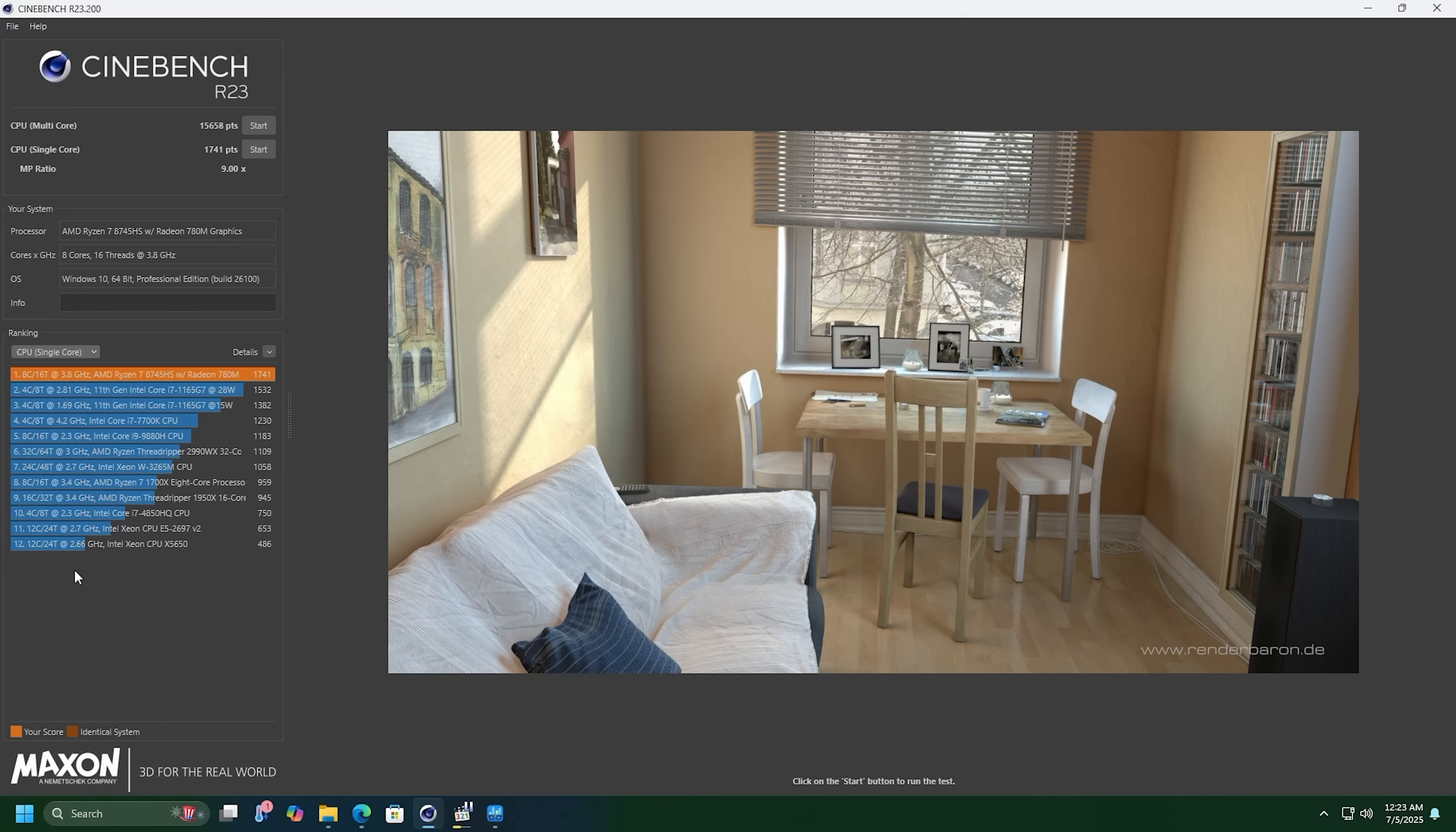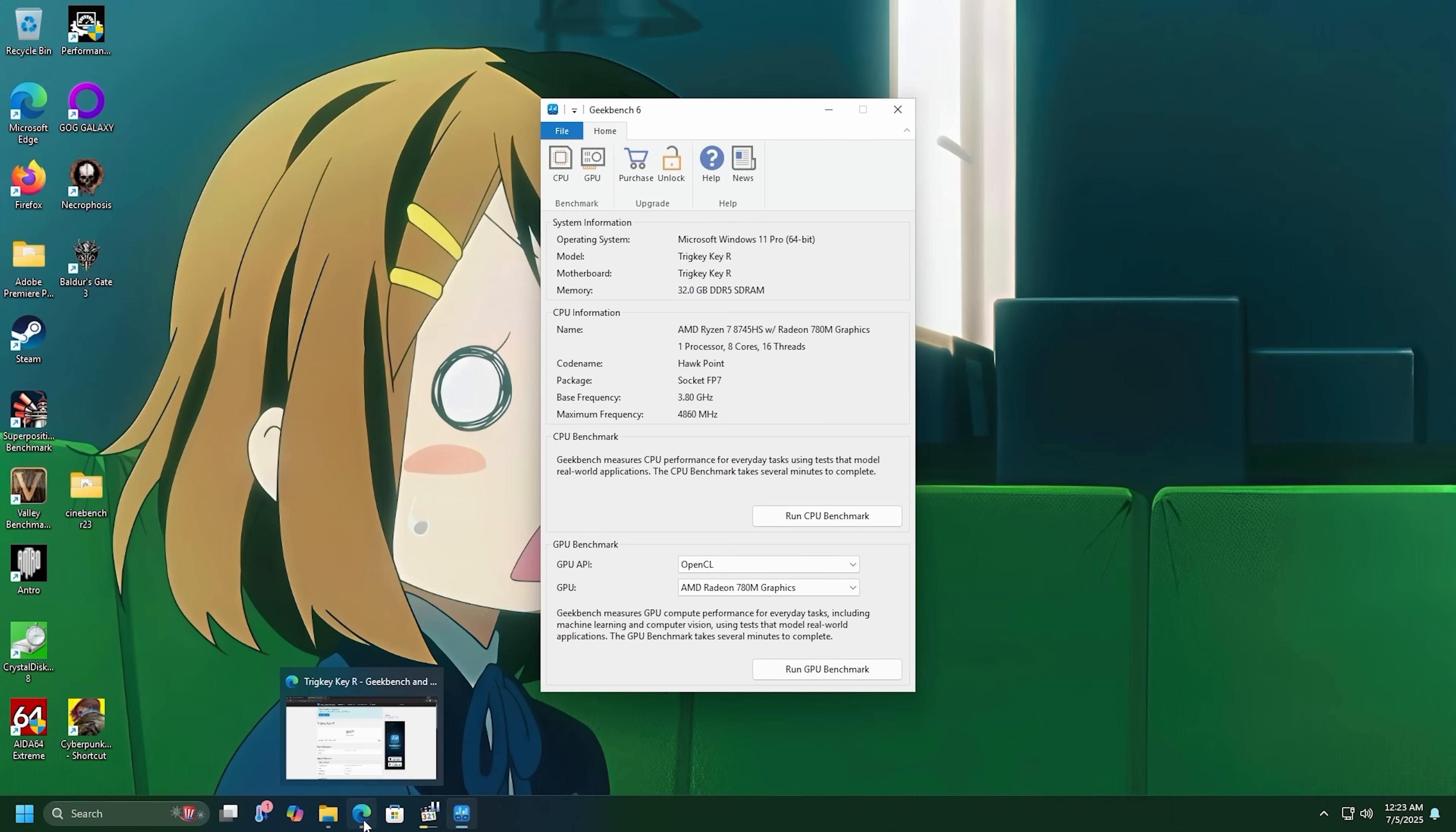All right, with Cinebench, our single core is looking good. 1741. Multi-core score is 15658.